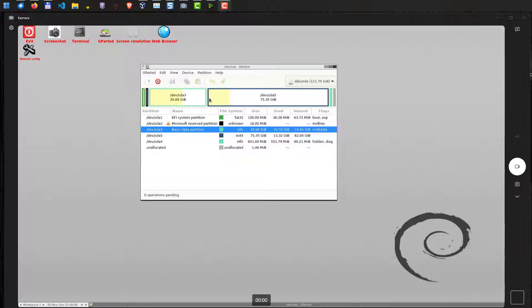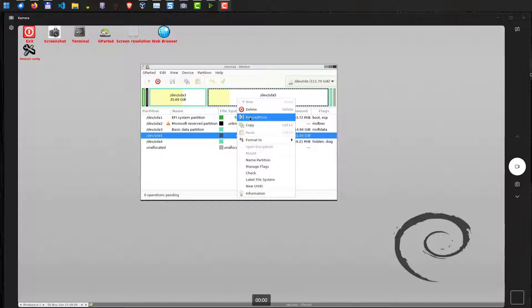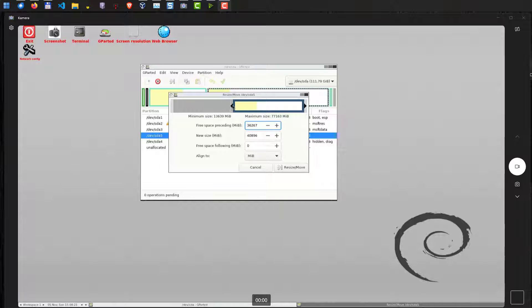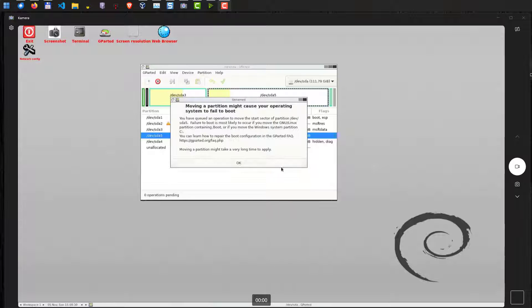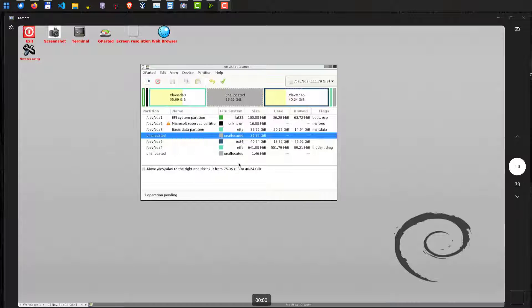How do we change the size of our partitions? Well, that's very easy here. We just have to select our partition, right click here, and then resize move. Once we have done that, we can now adjust the disk size and position here. Just select the size you want your new Linux partition to have. You can also enter numbers here. And when you are finished, you can click resize move. There will be a warning. Just hit OK. Usually there are no boot problems here. Hit OK. Here we go. Now we have unallocated disk space in the middle.